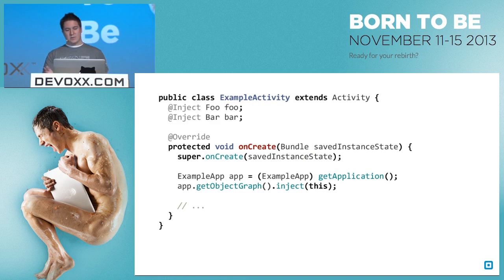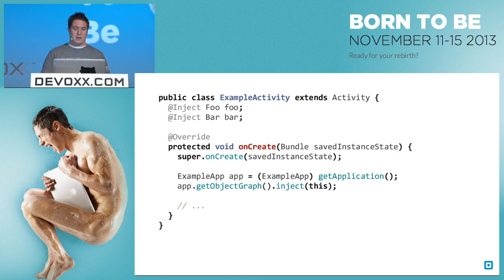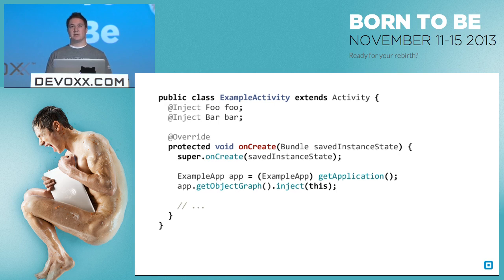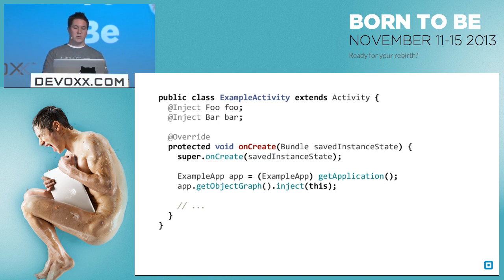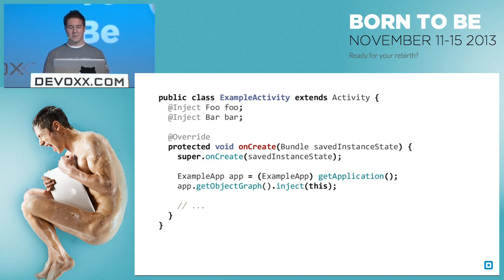In our activities, we need to basically find the object graph and then inject ourselves. This is where field injection requires you knowing about injection. What we normally would do is push this code down into a base activity so that you only have to write it once and never have to look at it.